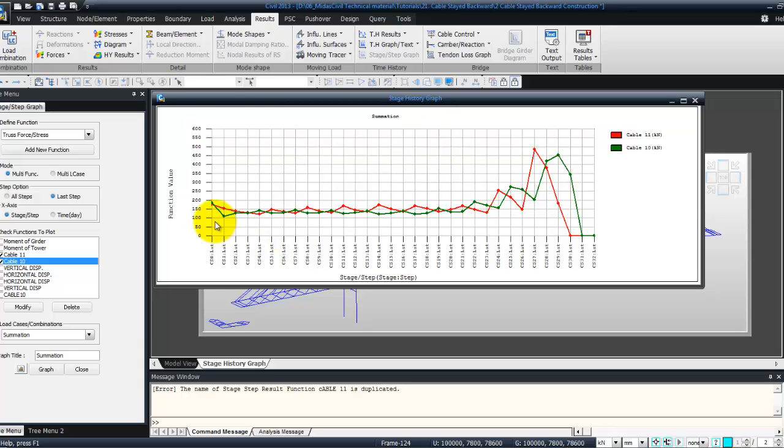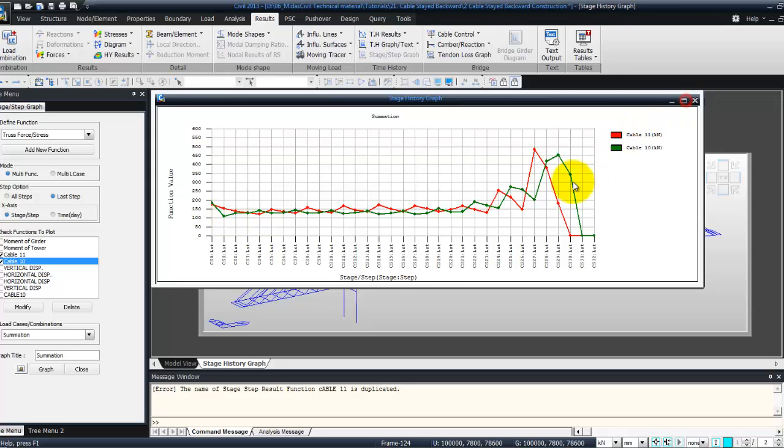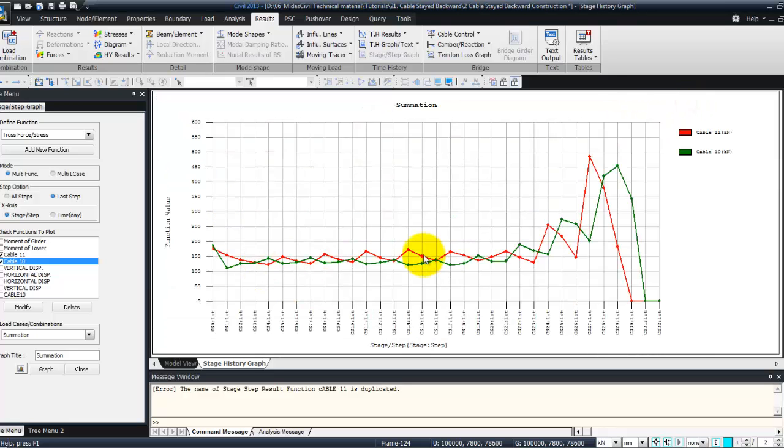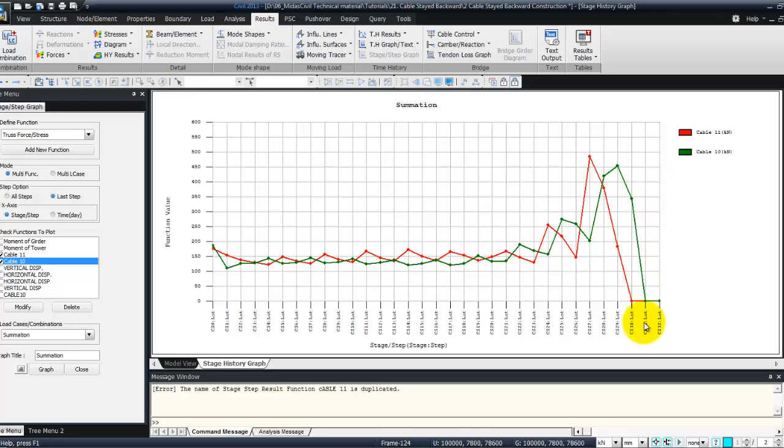So this is the variation of the prestress in the cable during each construction stage. So you see that during the last construction stage there's a big variation into this cable.